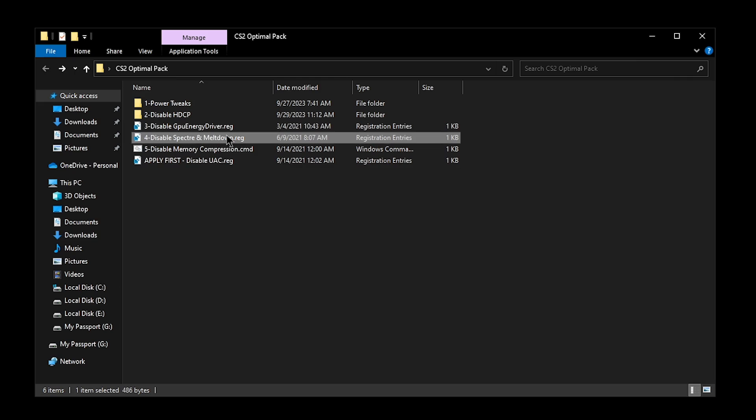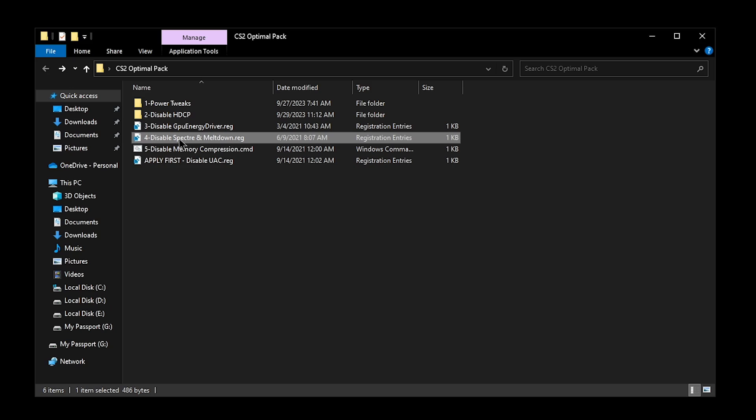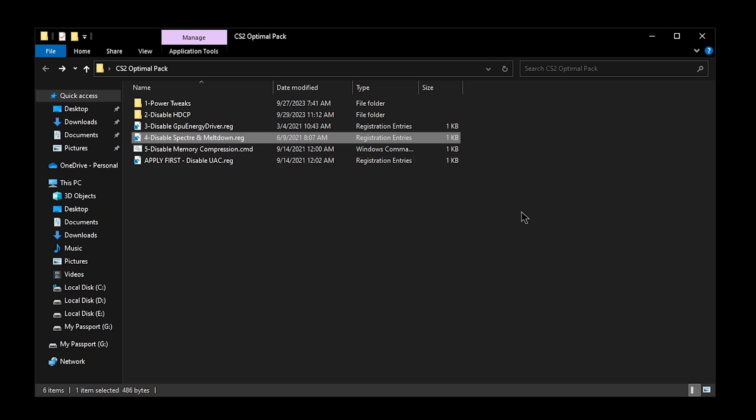As for the disable Spectre and Meltdown, I have also recently explained what these are but TLDR, these are security patches that cause a lot of issues with your CPU performance, lowering it by a lot and these days these two settings are not even that useful since a lot of browsers come built in with these security patches. So that's the reason we are going to be disabling these. Simply double click, hit yes and then hit okay.